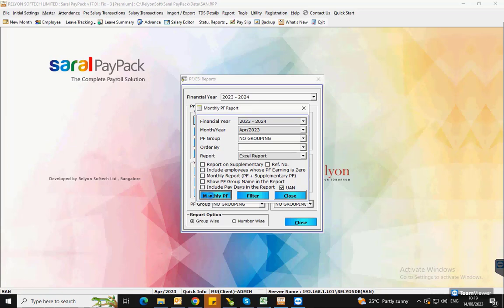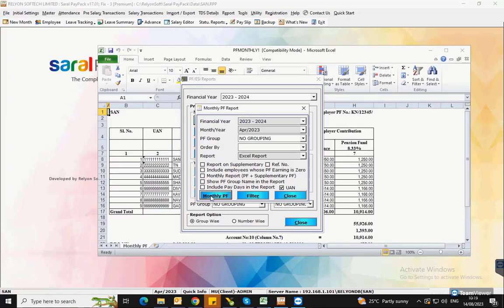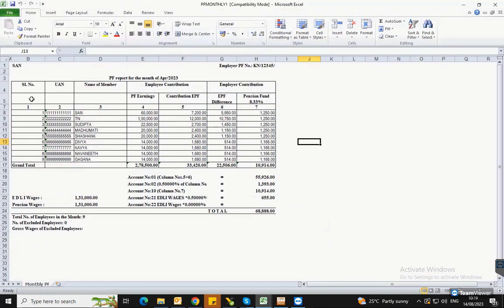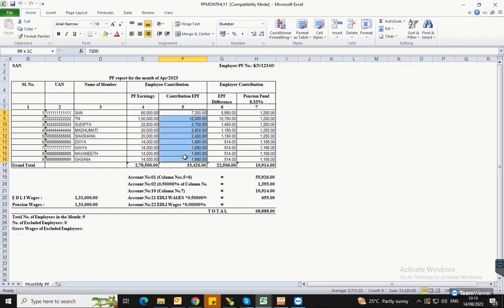The report will be generated in the selected format. This report will have a detailed bifurcation of the employee and employer contributions and the admin charges payable.